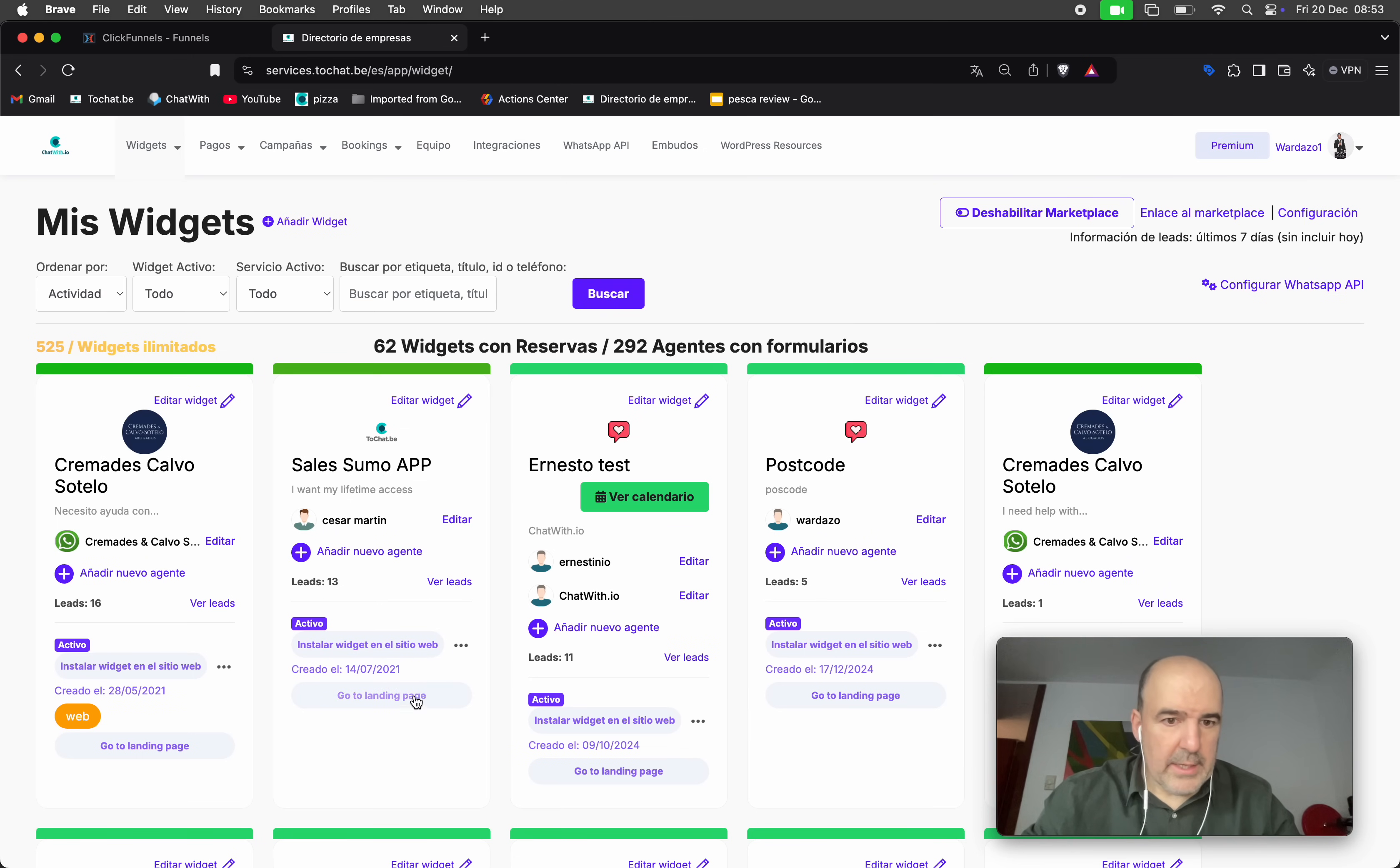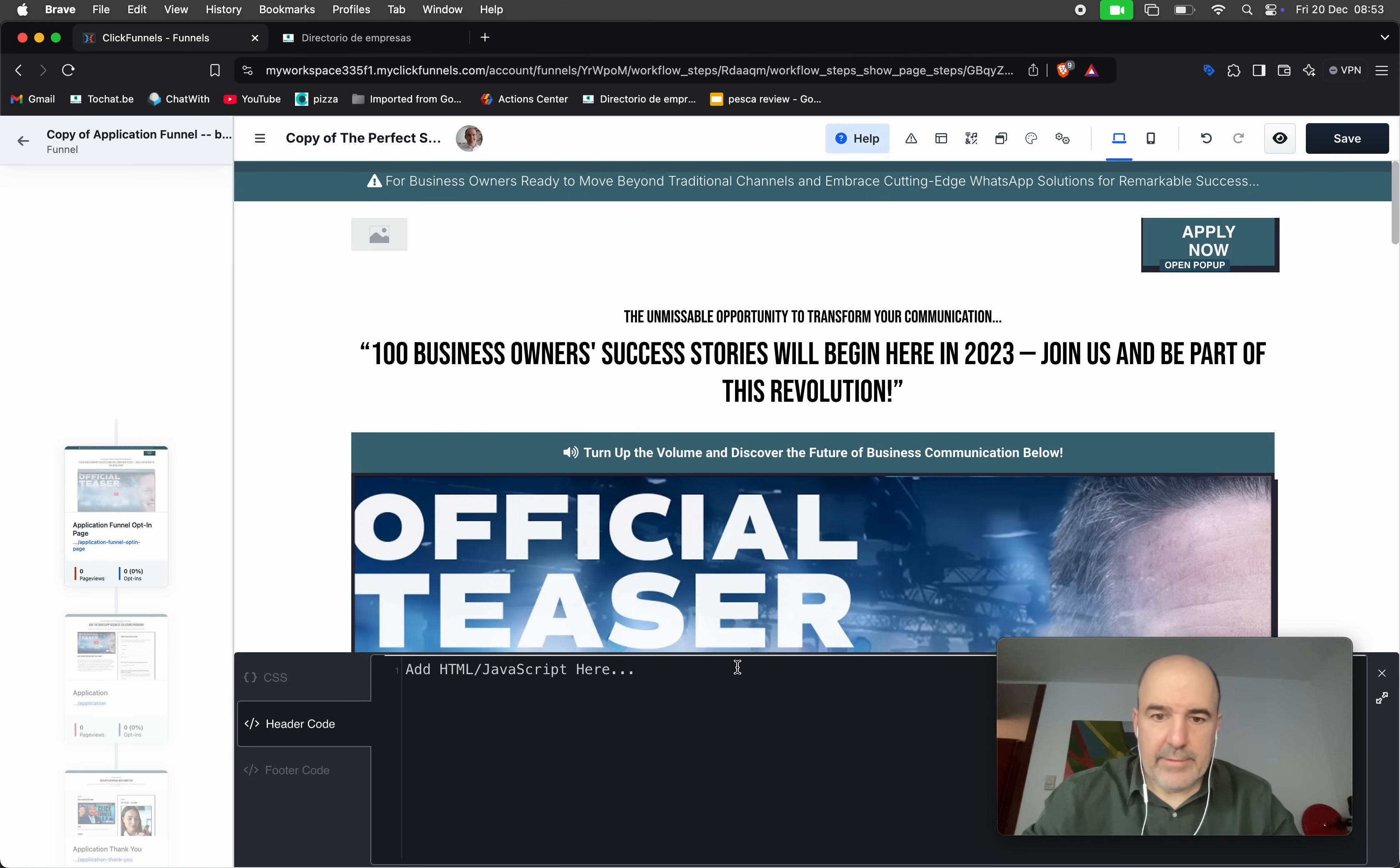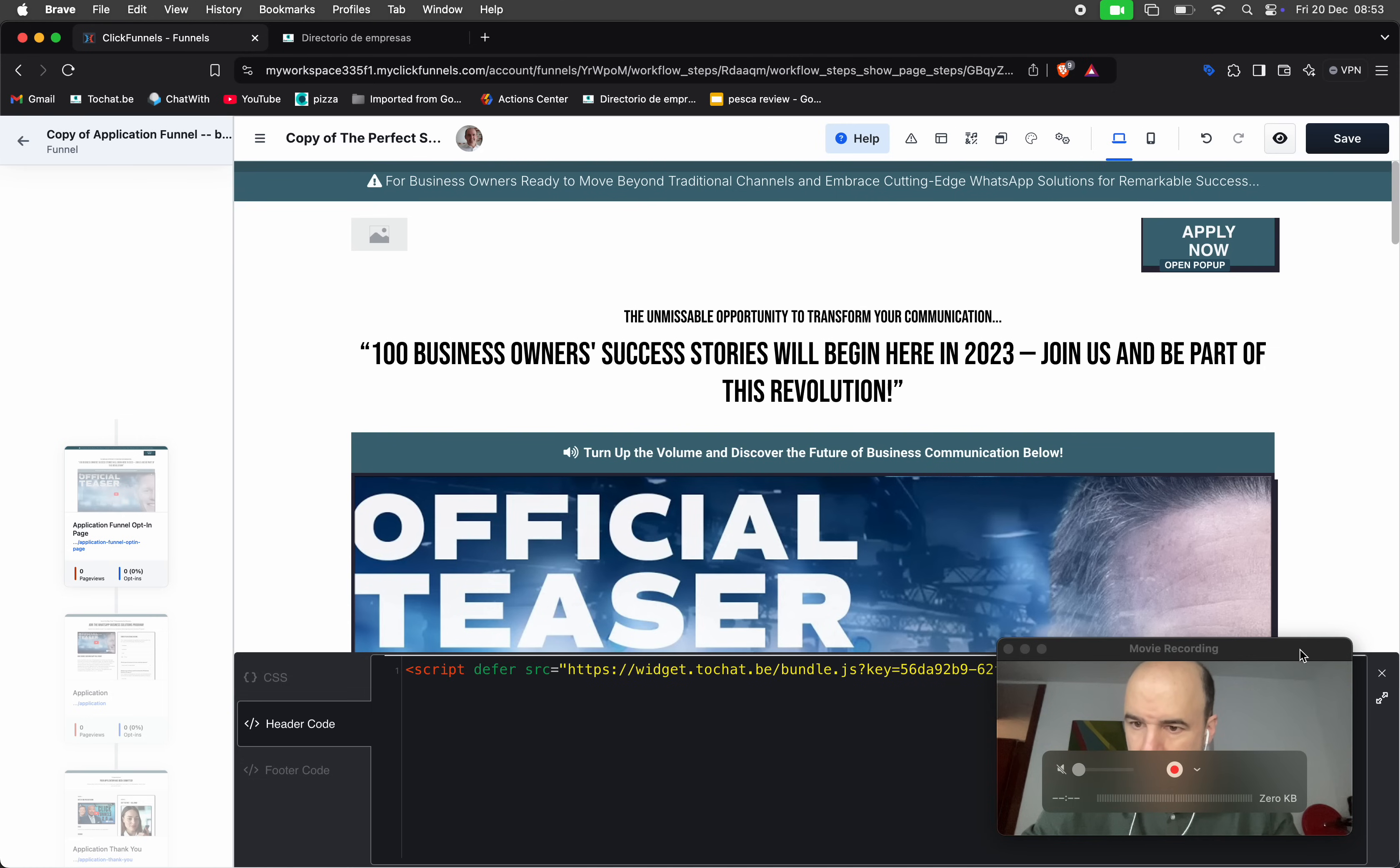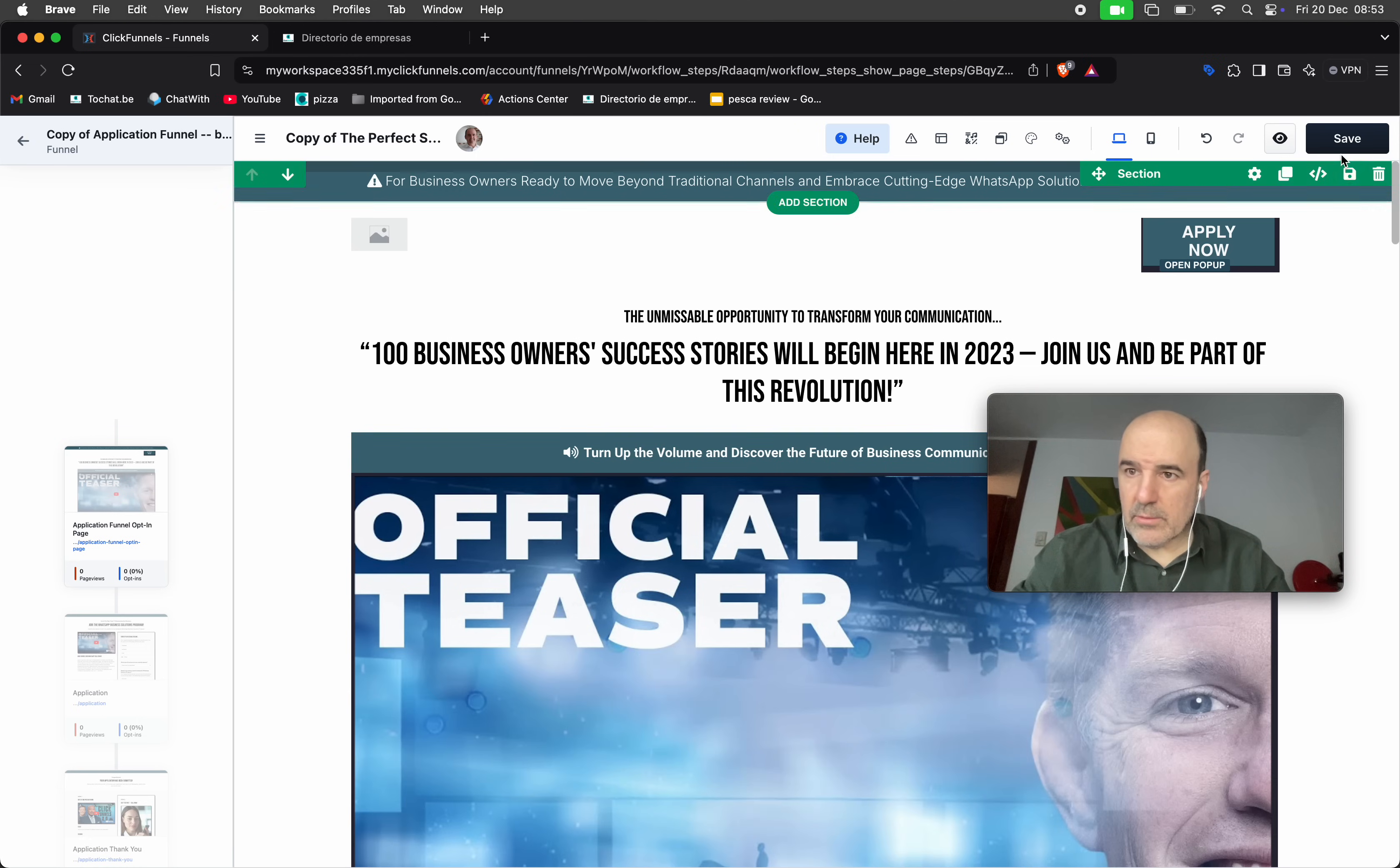We can take this code, go to ClickFunnels, put it here, and I think that's it. We can close.